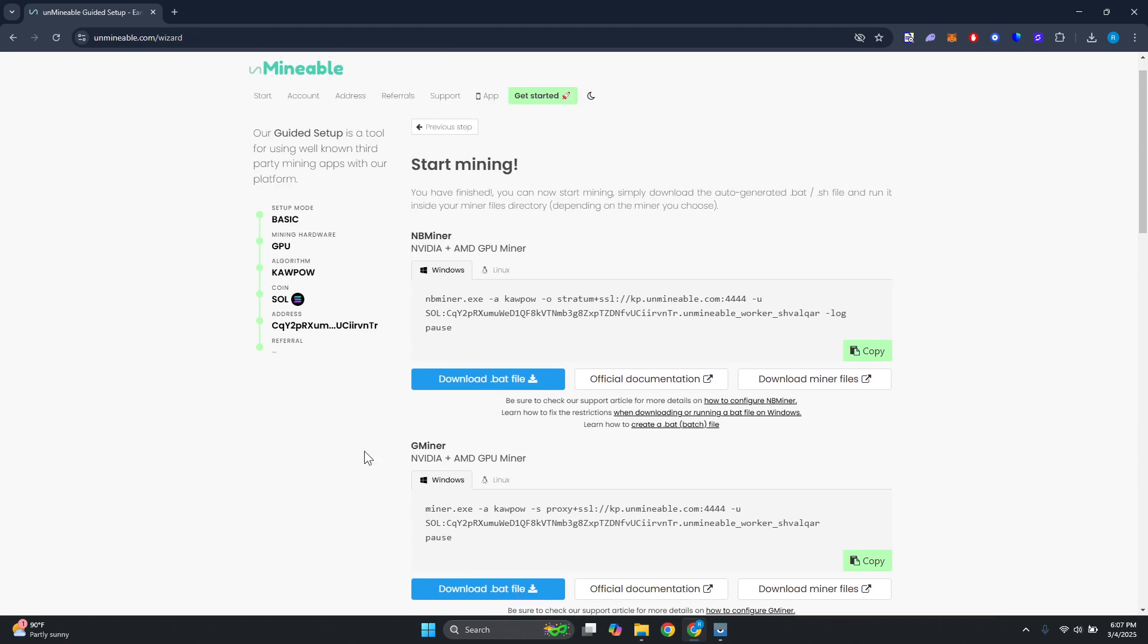The first thing that you want to do is specify either Windows or Linux, depending on where you are. If you're using Linux, make sure to use Linux. But since I'm using Windows, let's choose Windows.